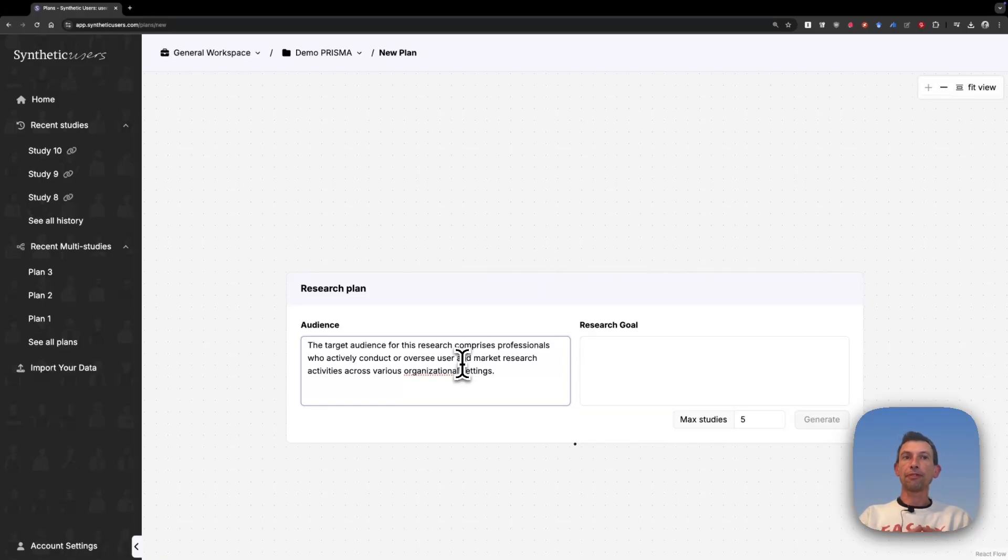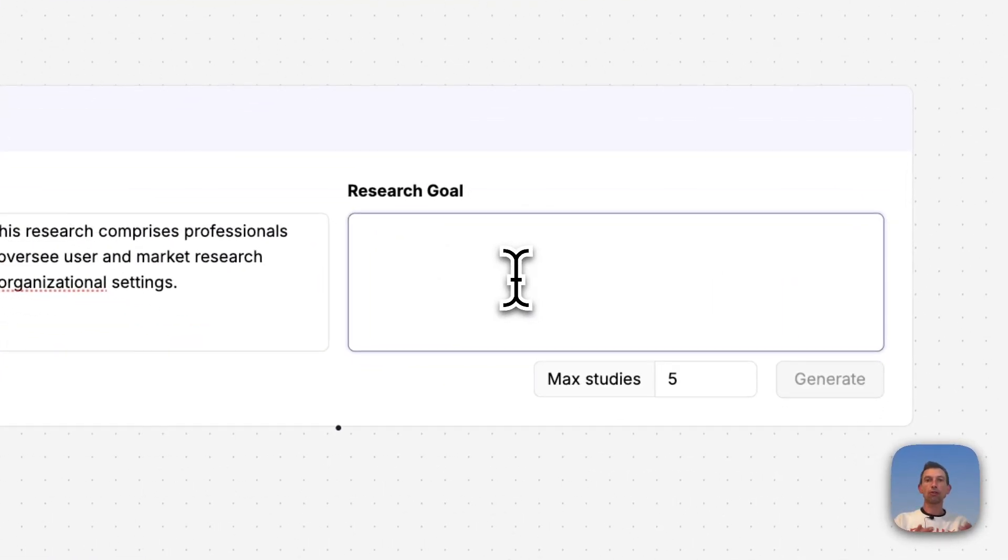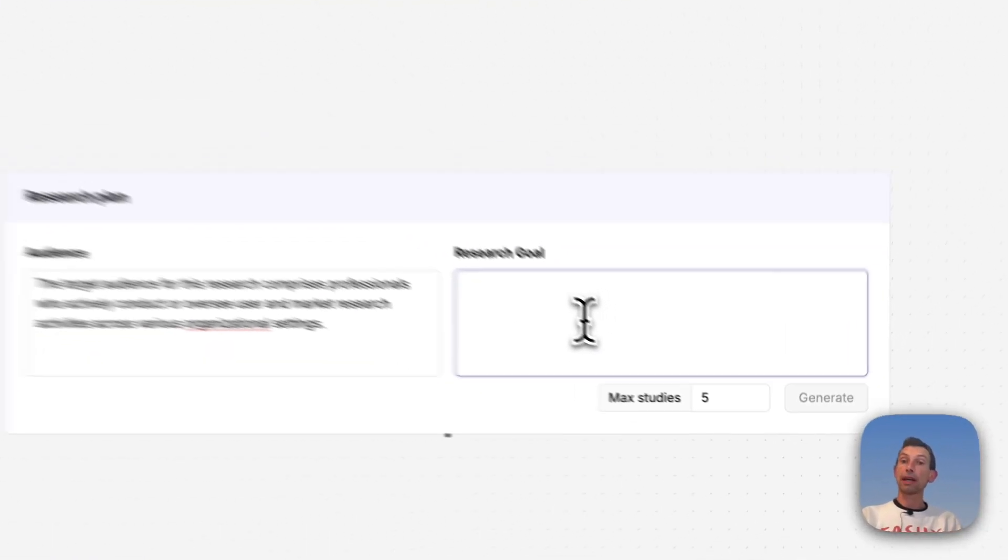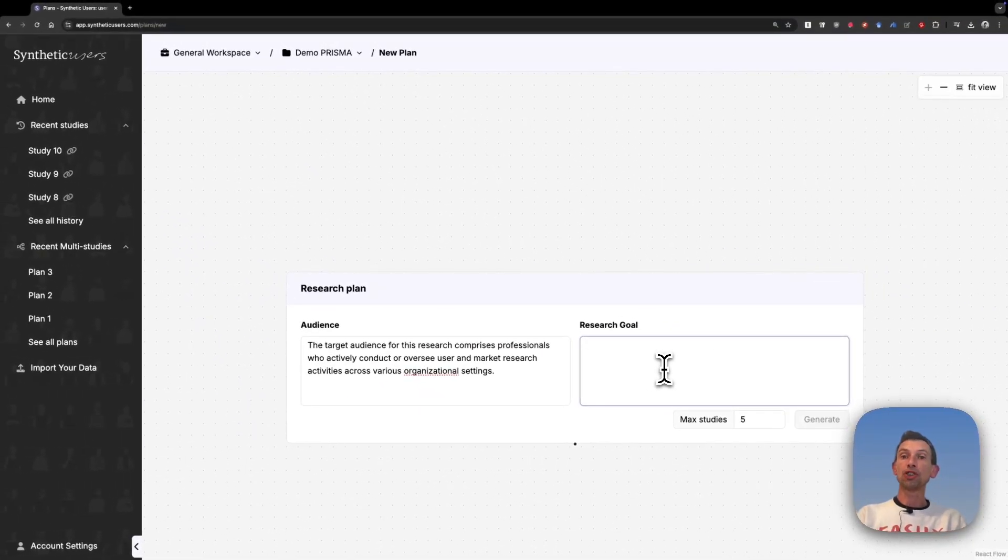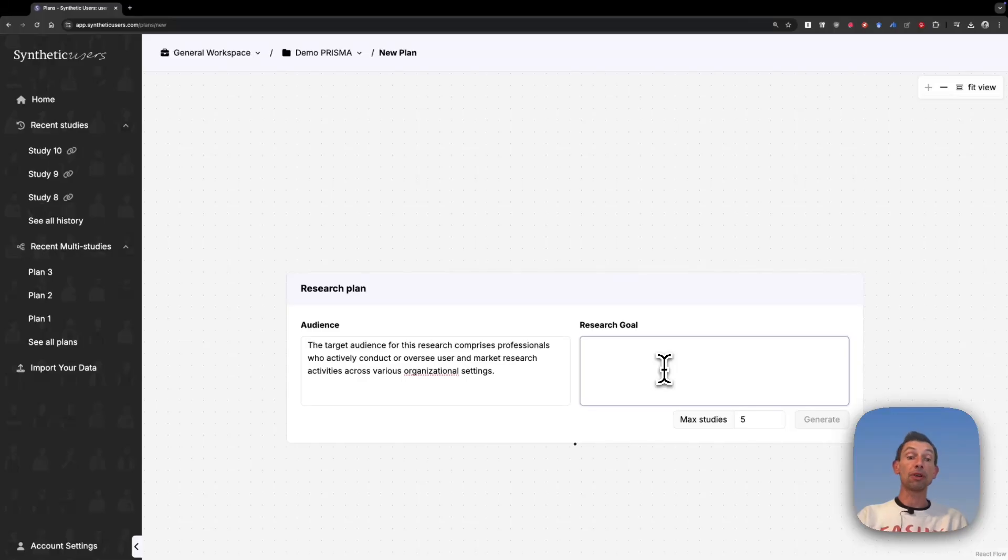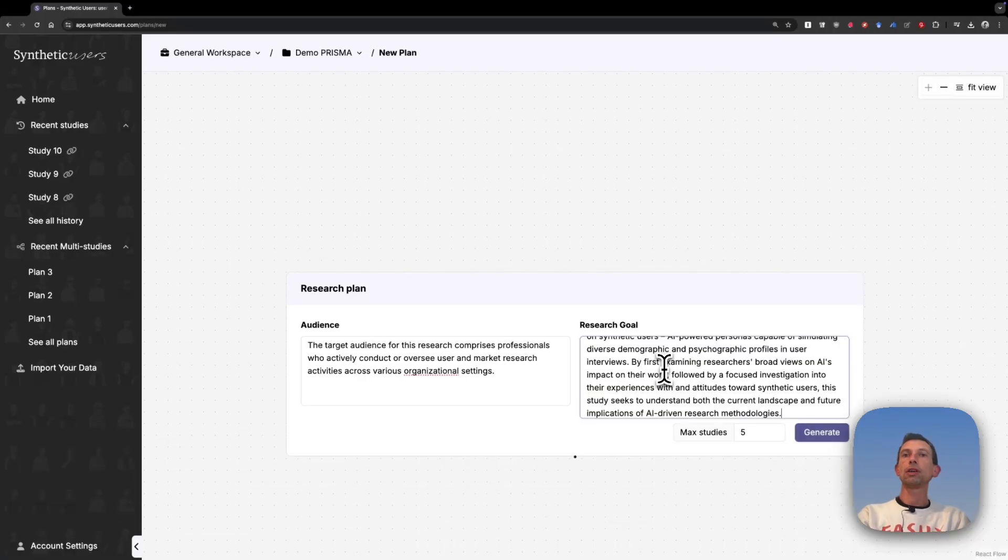Essentially, professionals who actively conduct and oversee user research and market research activities in different organizational settings. And my research goal is to understand the impact of AI in their work, in particular, how they look at synthetic users and what they see as benefits or hindrances in it. Just placing this one here also.